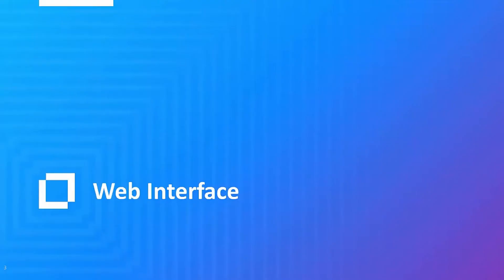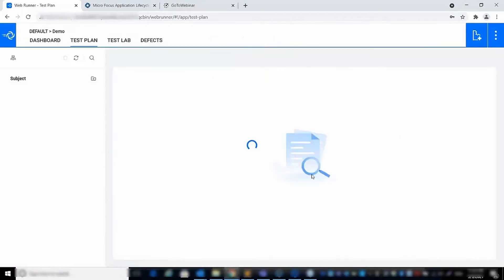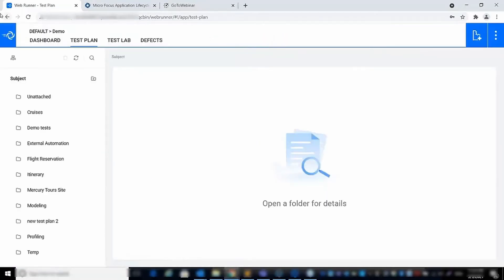Let's start with the web interface offering. In the previous releases, we introduced the WebRunner, which is a lightweight web client focusing on the main usage flows, including manual and automated test execution, defects management, and dashboard view.